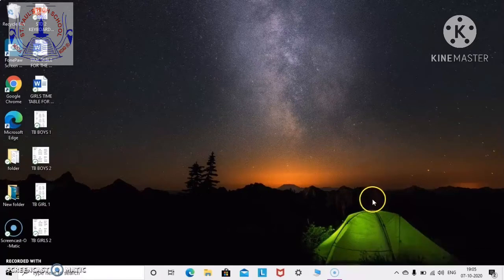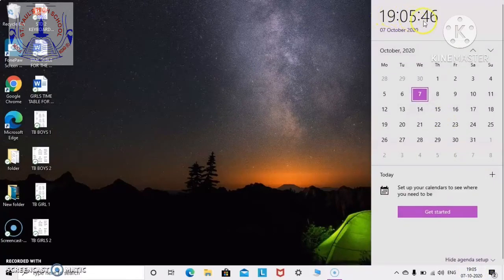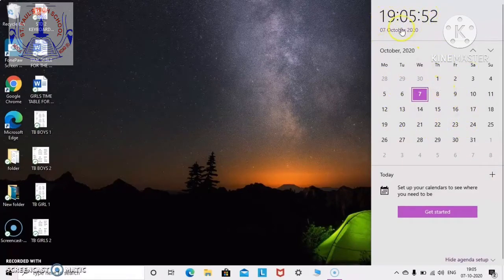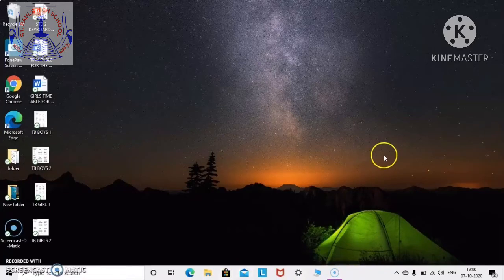The taskbar also has a clock and a calendar at the right end of the taskbar. If you click on it, you will get the particular timing — what is the time, what is the day, your date and time. The taskbar also contains different types of files and folders down at the bottom.